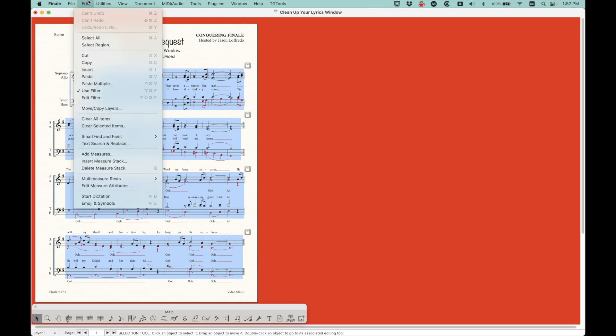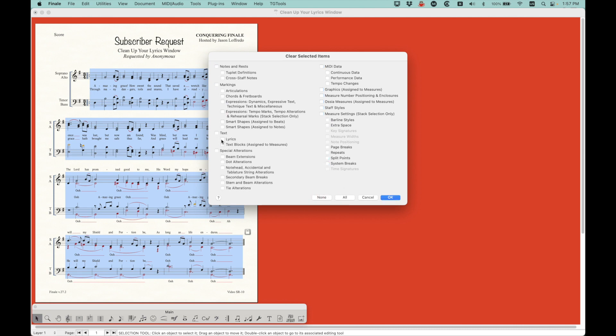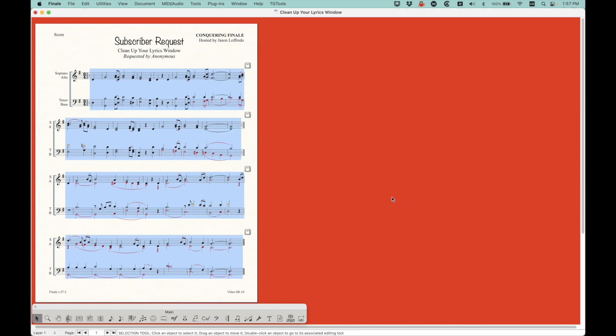Now I'm going to go back to the edit menu. And I'm going to go to clear selected items. And I'm going to choose. Well, this is usually like that. I'm going to choose none. And then choose lyrics. And click OK.